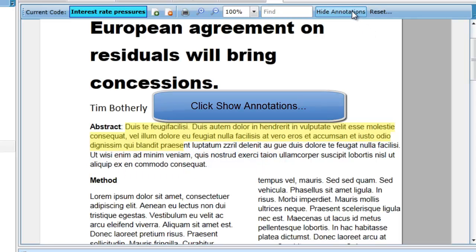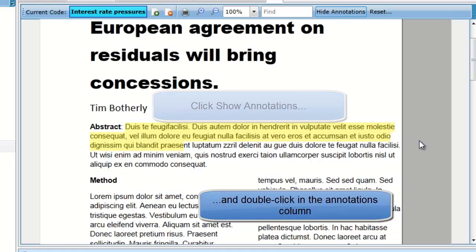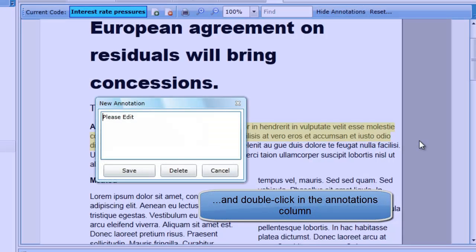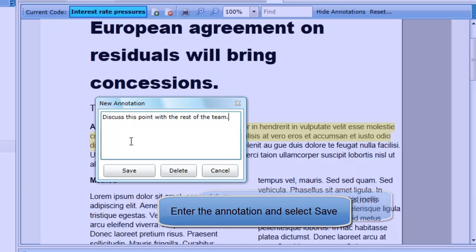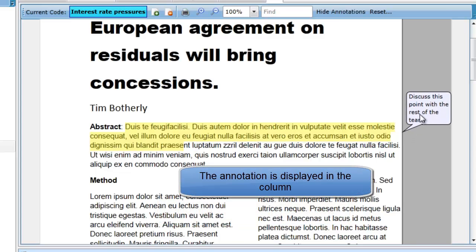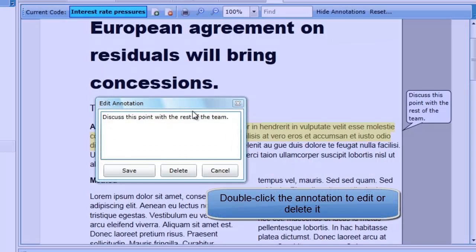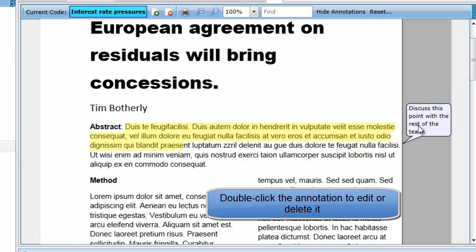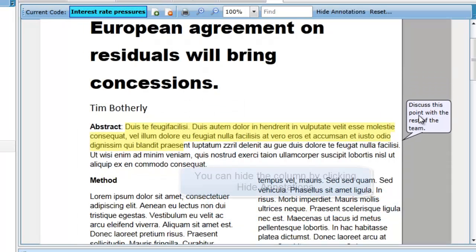To add an annotation, click the Show Annotations button to display the Annotations column. Now double-click in the column where you want the annotation to display. This will open the new annotation window where you can enter your comment and then click Save. The annotation will be displayed in the semi-transparent right-hand column. Double-clicking an existing annotation will allow you to edit or delete it. Annotations can be dragged up and down within a page, but cannot be moved to a new page.